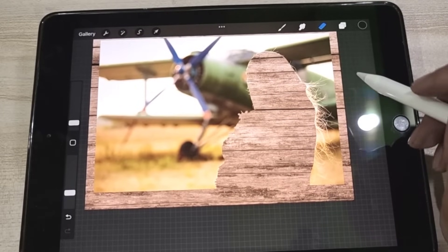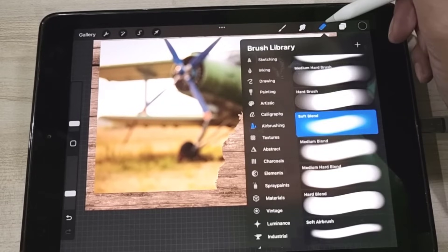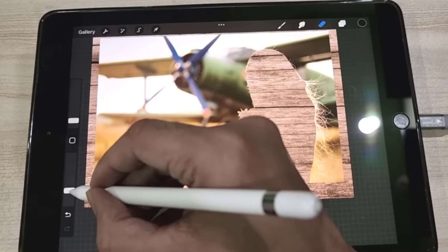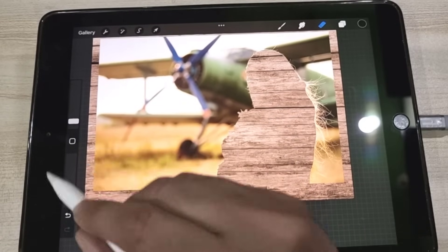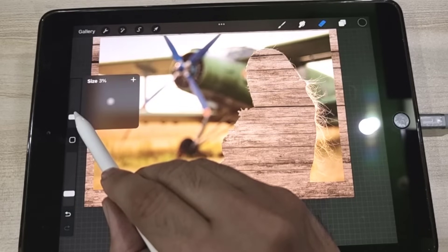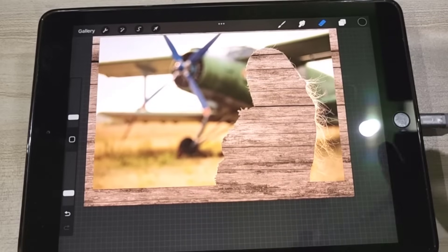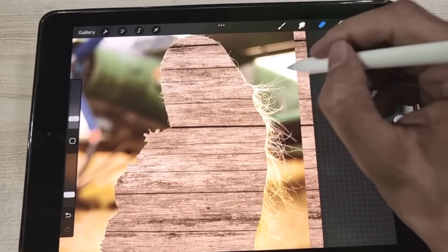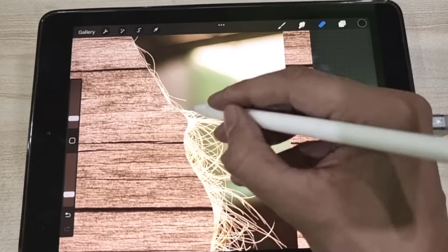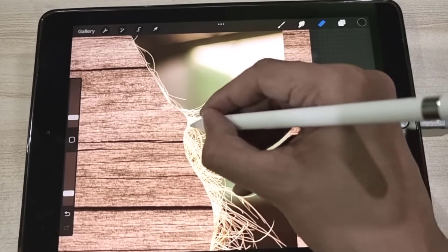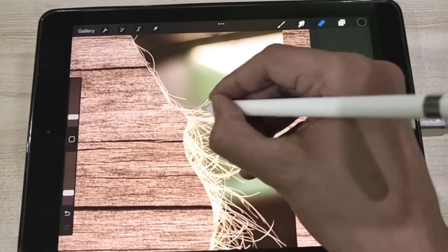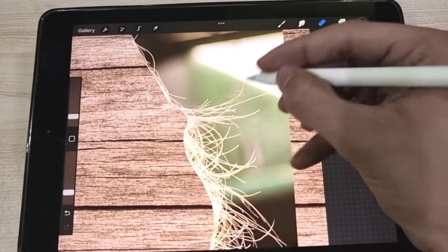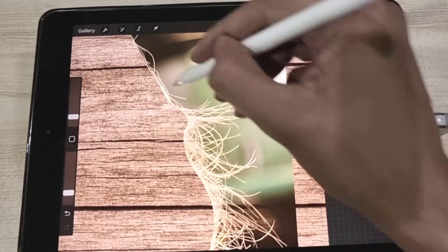To do so, we will make use of the Eraser tool. We will pick Air Brushing and the Soft Blend Eraser. Set the brush opacity to around 20 to 30%, and keep the brush size at about 3 to 4%. Now zoom into the object image and focus on the area that contains hair. Carefully apply the brush on the hair with light pressure, not very hard. Make sure to apply the brush on the hair and avoid applying it on the surrounding area.